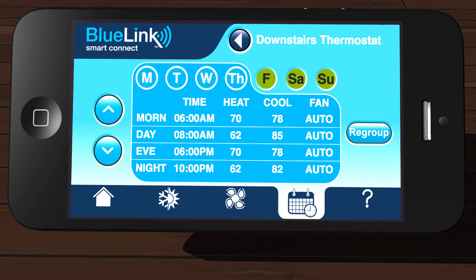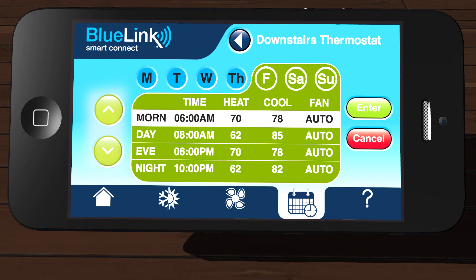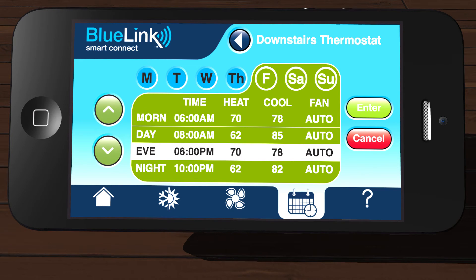Select the group you would like to change by tapping the group color. For this example, we will select the Friday, Saturday, Sunday group by tapping Friday. To begin changing your schedule, tap one of the arrow buttons on the left side of the screen. Keep tapping that arrow until the part of your schedule you want to change is highlighted, then tap Enter.